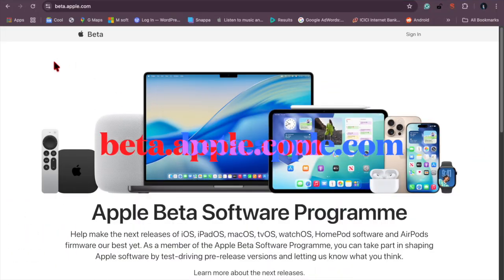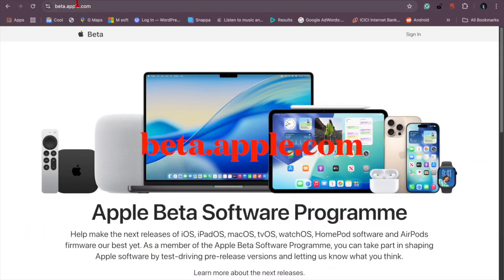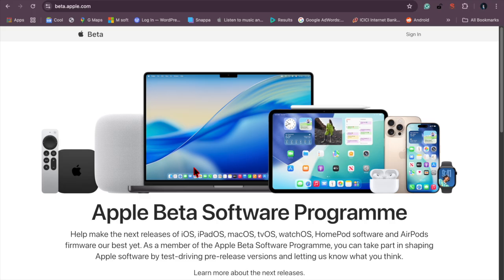So first we have to launch Safari on the Mac, and then you have to head over to Apple beta software program. Then you have to sign in using your Apple ID and password.